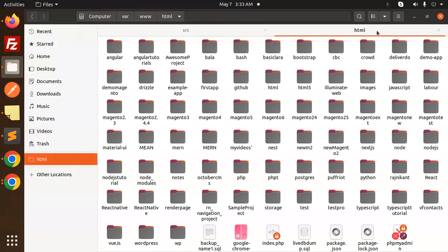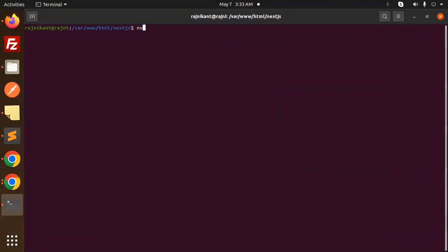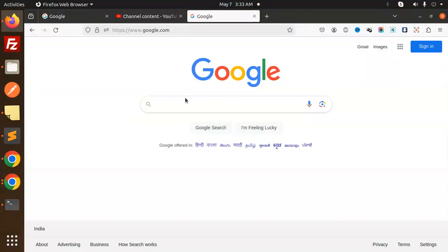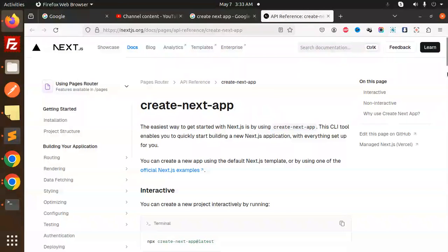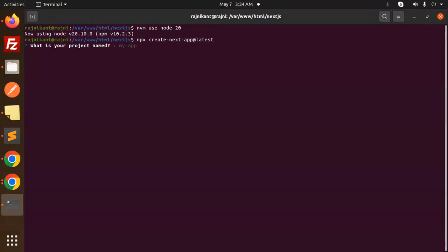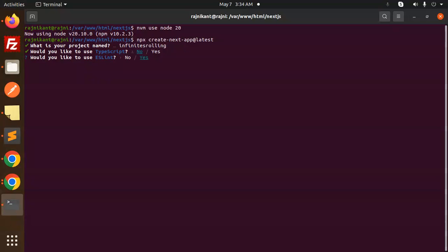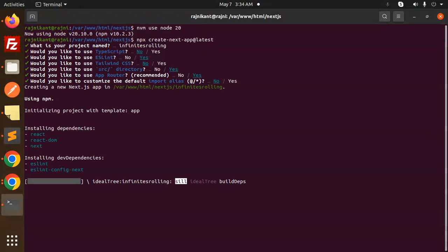Let's open a new window and go with the Next.js project. I'm going to create a new project using Node 20, then we'll use Create Next App. Copy the command and run it. The project name is 'infinite-scrolling'. When prompted: TypeScript — no, source directory — yes, App Router — yes. It will create the project.